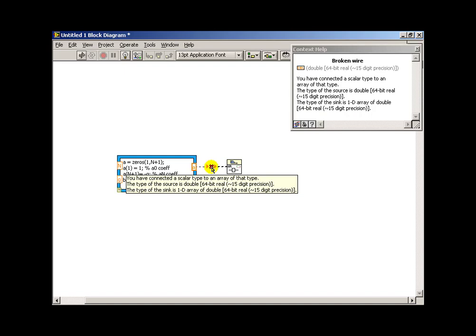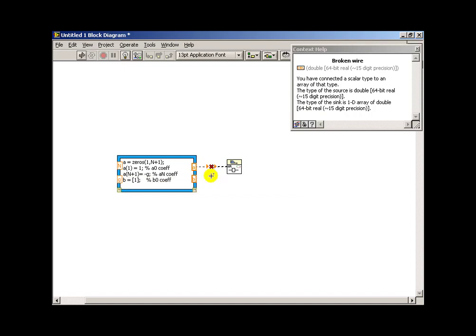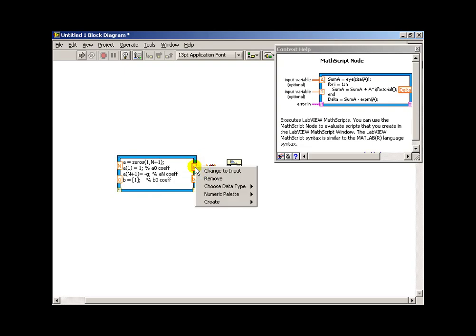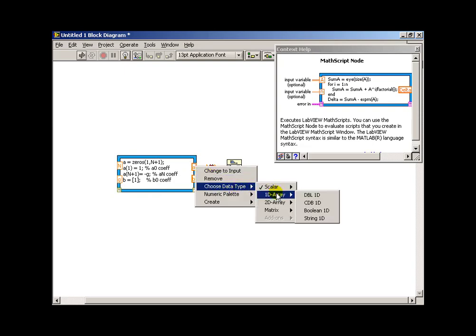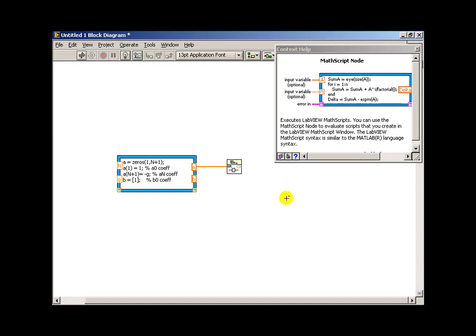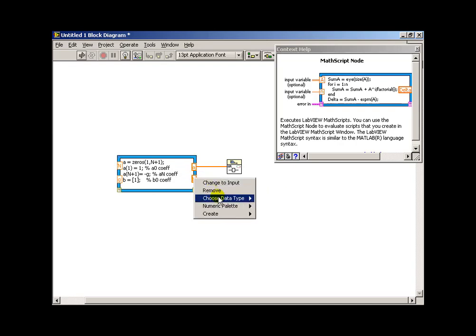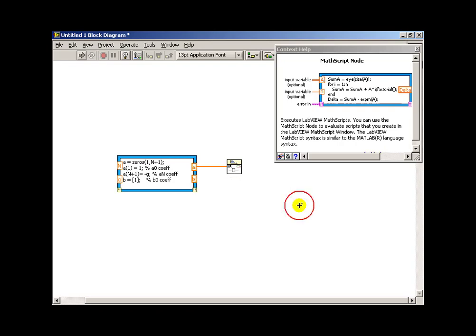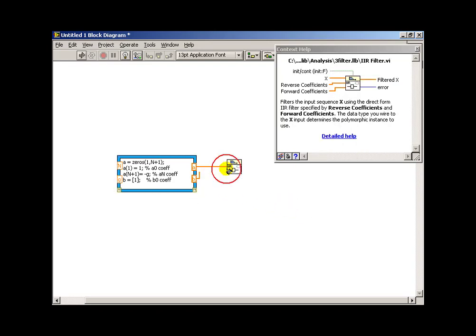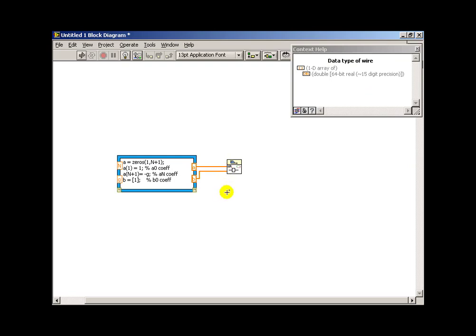Alright, let's see if we can understand the error message here. It says we've got a scalar connected to an array. Well, if we right-click on the output of our math script node, it's presently defaulting to a scalar, so I'll change that to an array. I'll go ahead and do the same thing on the b coefficient array.